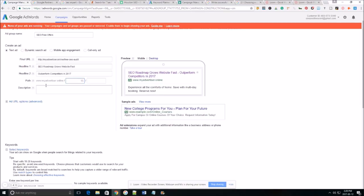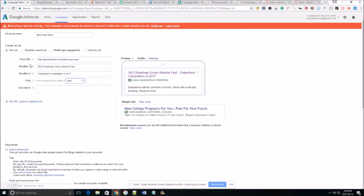As far as a URL path this does not have to match your final URL. This is just another option in order to grab your viewers attention and get customers to click on your ad. So here we're just going to do free road map.